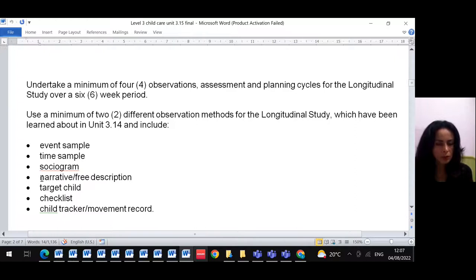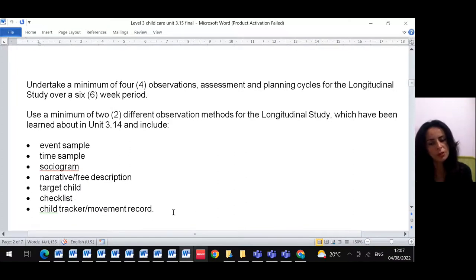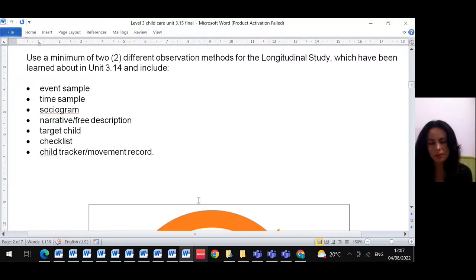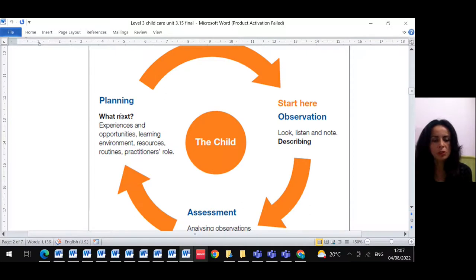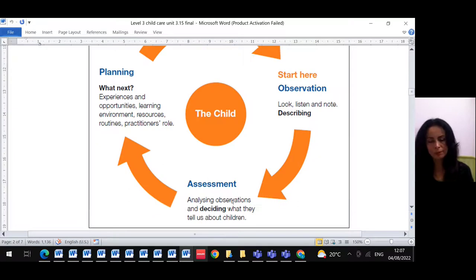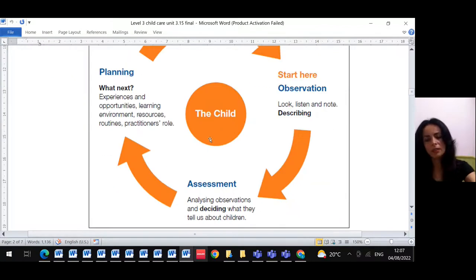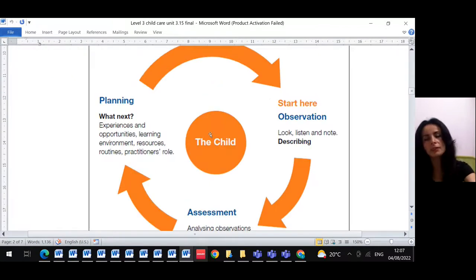There are many different types of observations: event sample, time sample, sociogram, narrative free description, target child, checklist, and child tracker or movement record. You observe — look, listen, note, describe, and record. Then you do the assessment, checking what the child understands, and then plan ahead. You also need to comment on why the observation was good or identify any disadvantages.